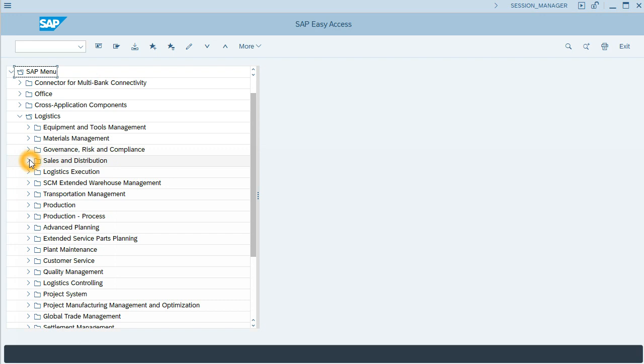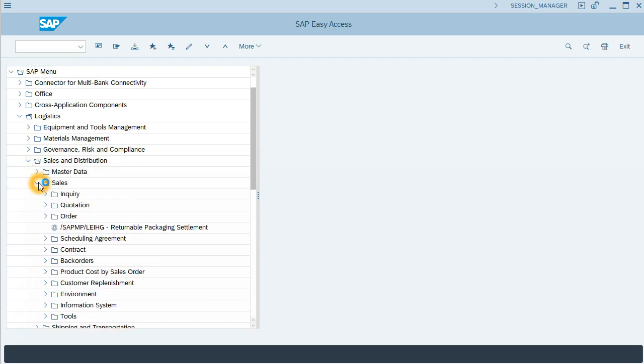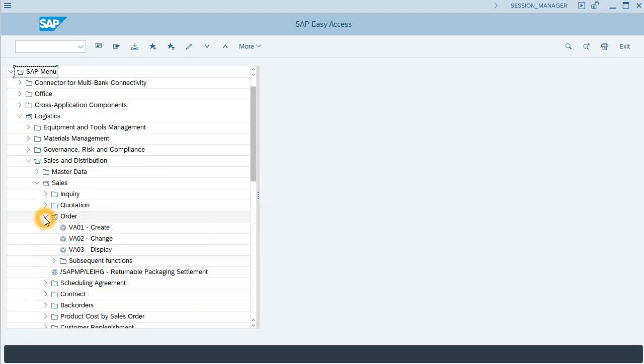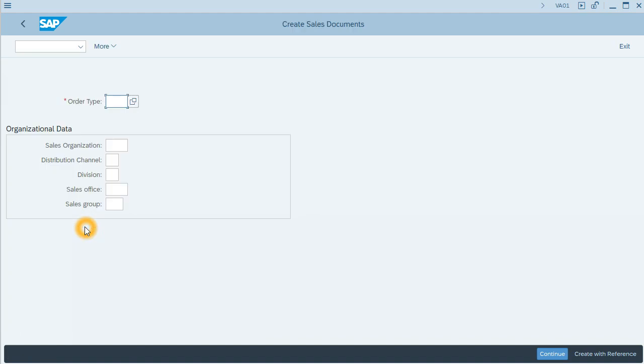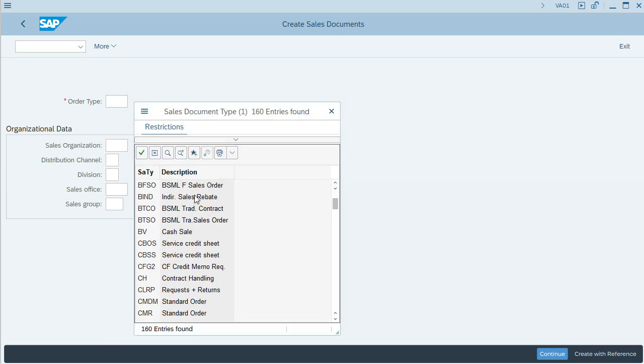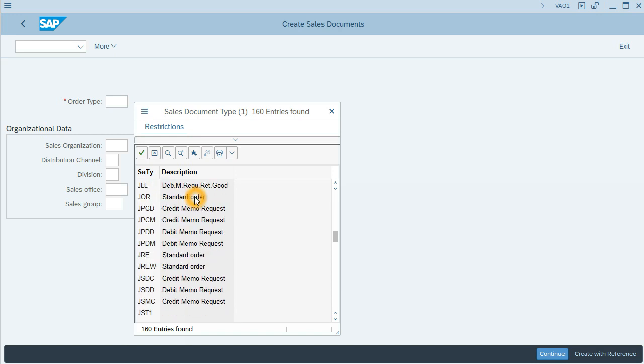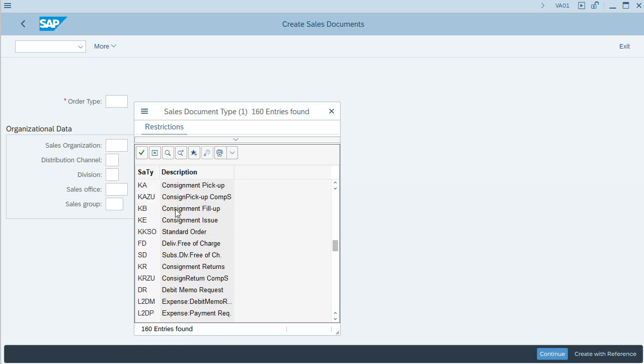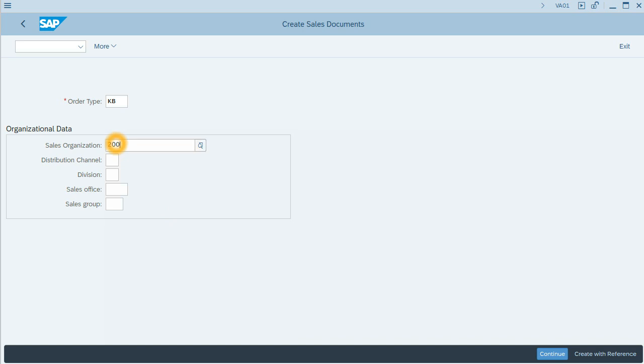The first step is creating a sales order. I will use transaction VA-01. In order type, I will open the options and choose KB Consignment Fill up.